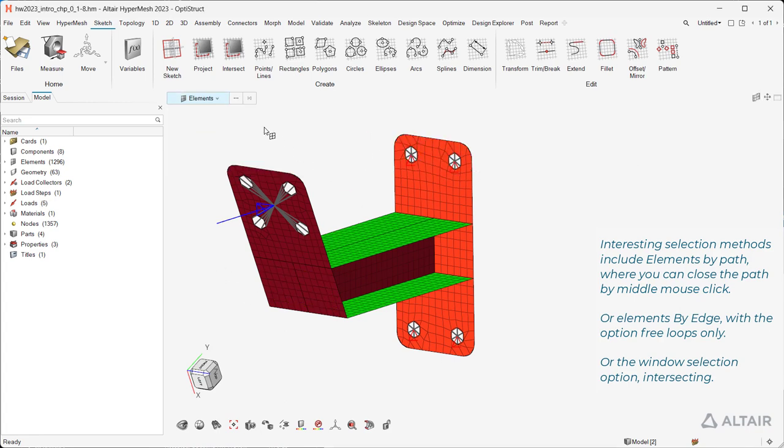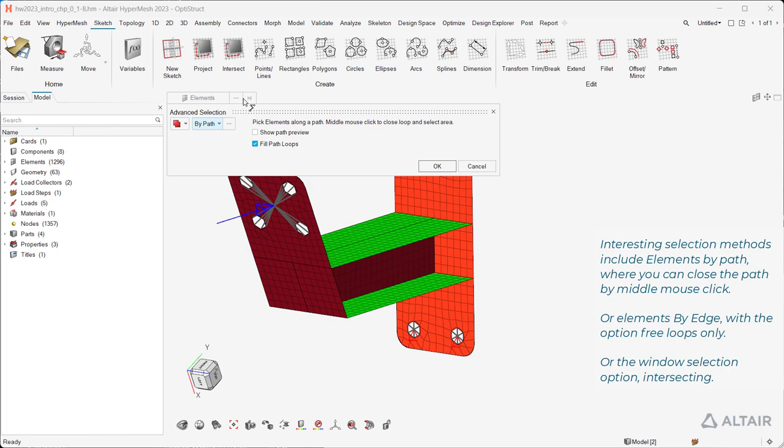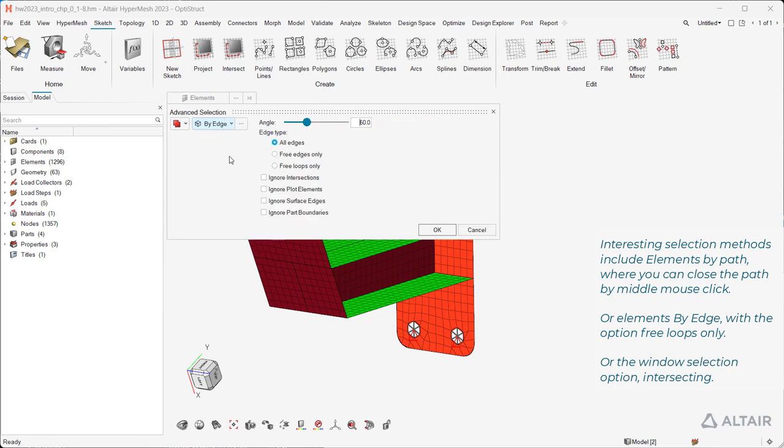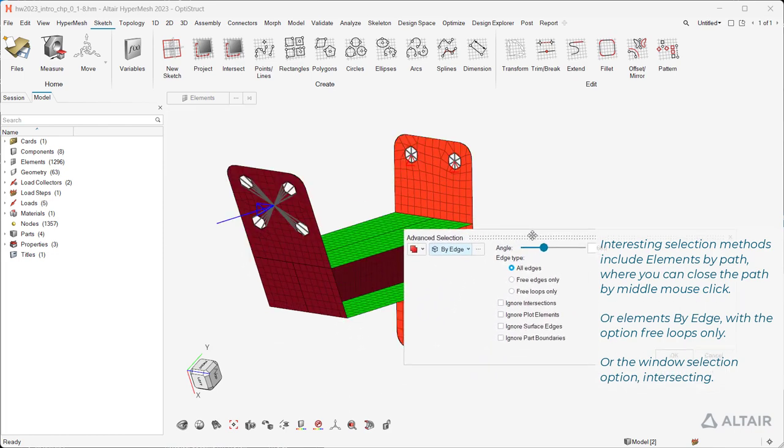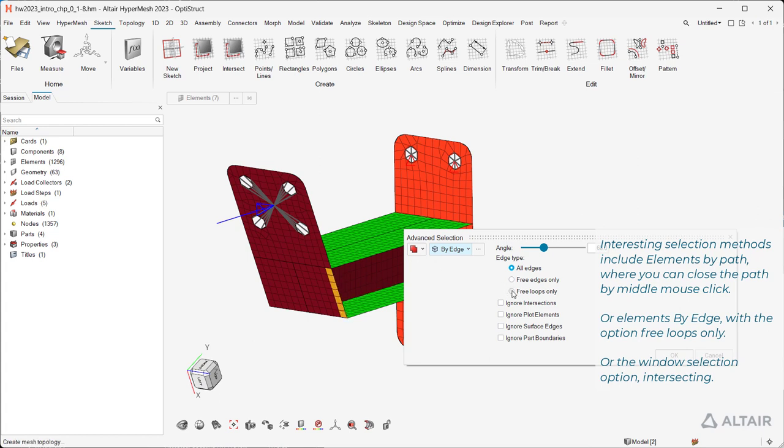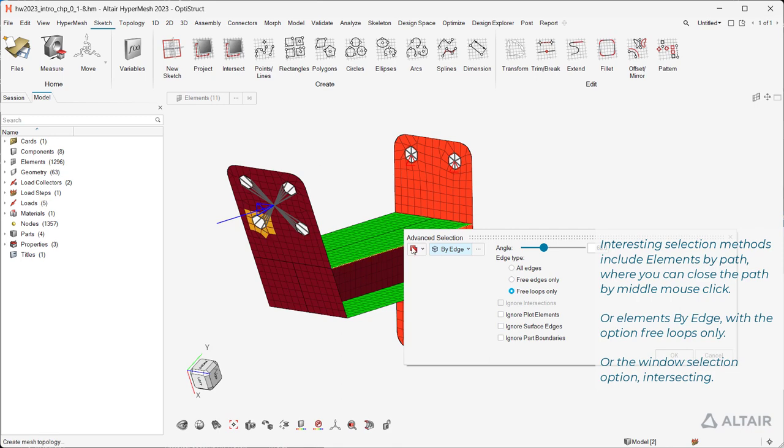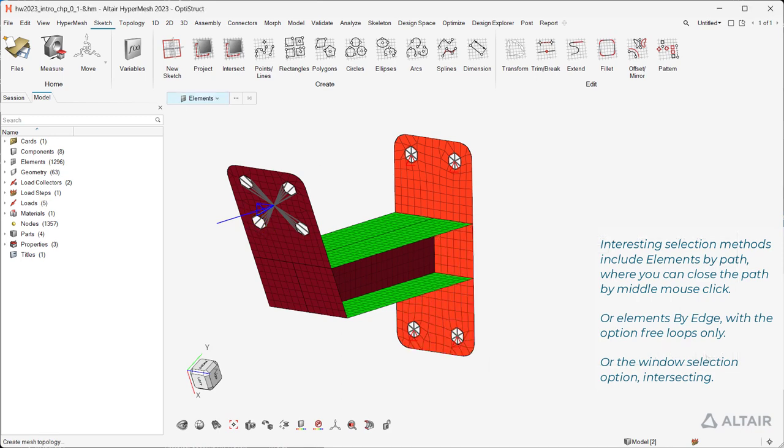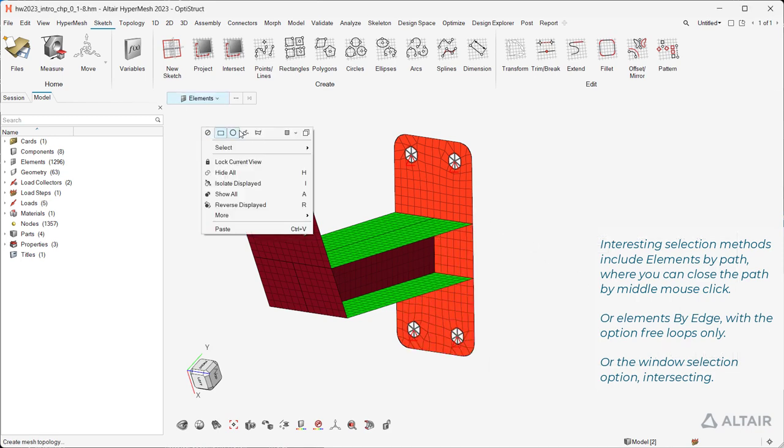Or elements by edge, with the option free loops only. Or the window selection option, intersecting.